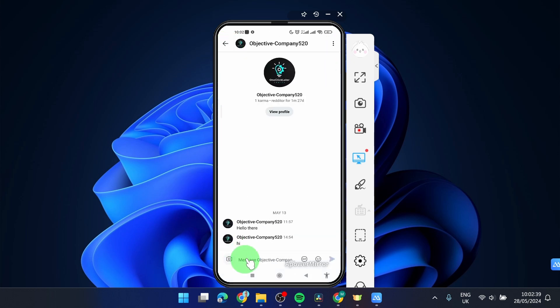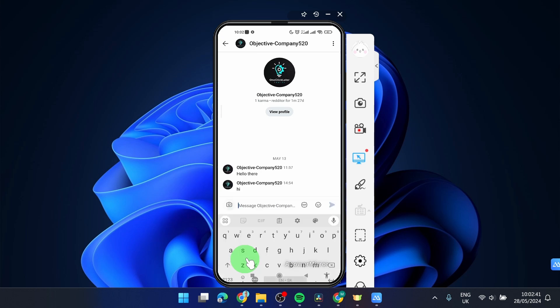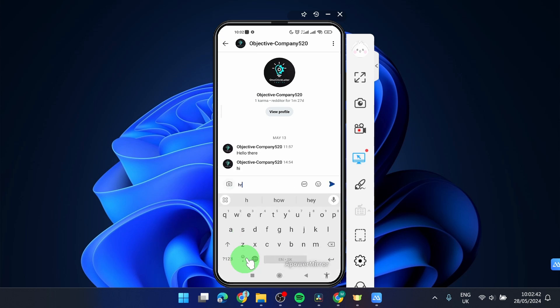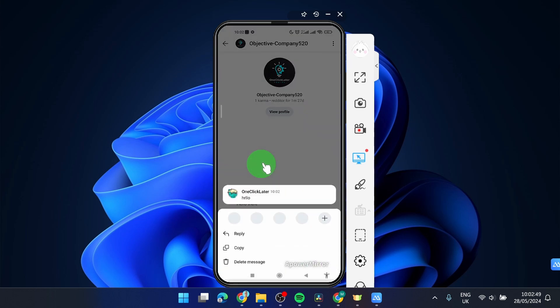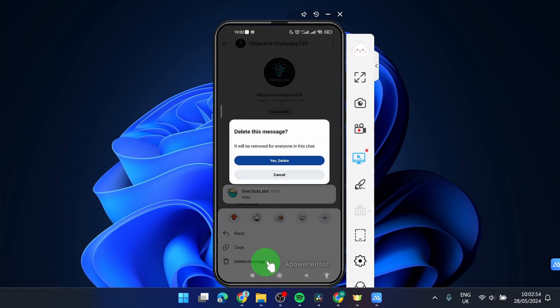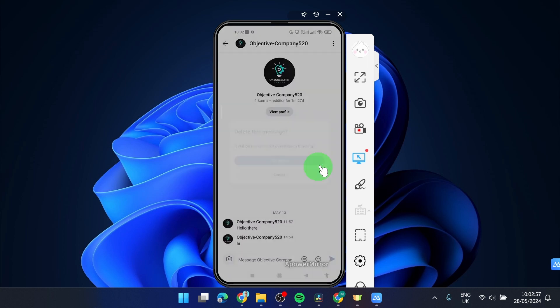And if you're gonna send some message, just simply tap on it and hold, and then you can delete your message like this. Confirm, yes, delete and that's it.